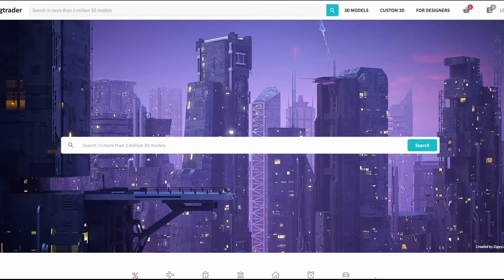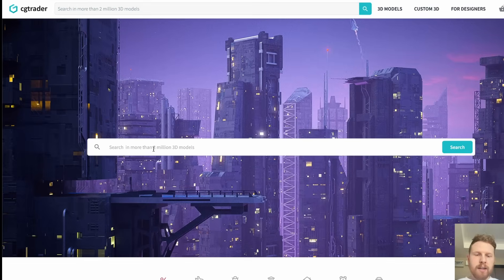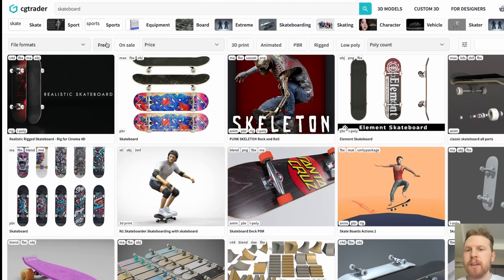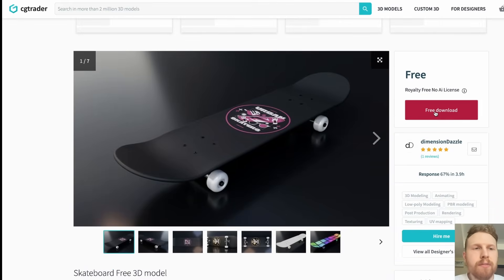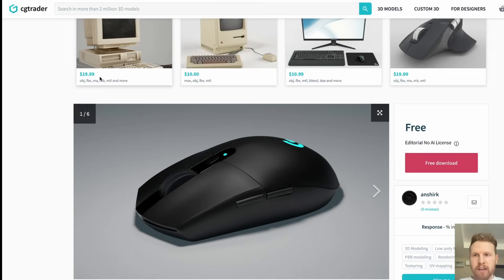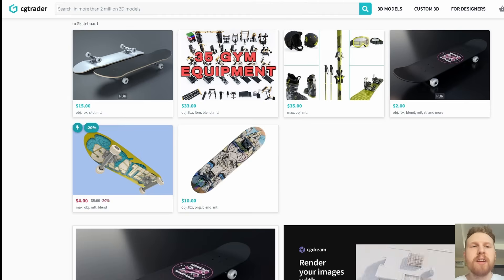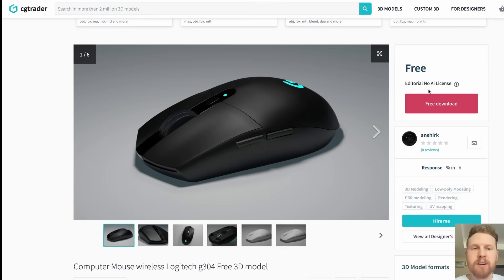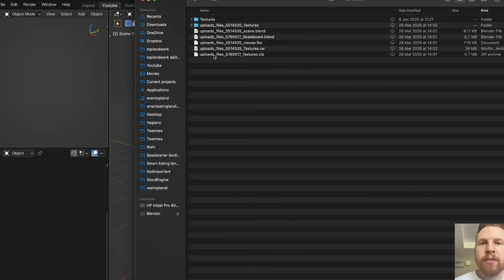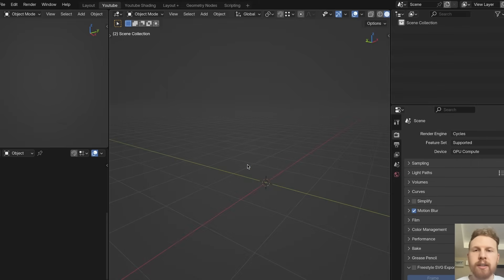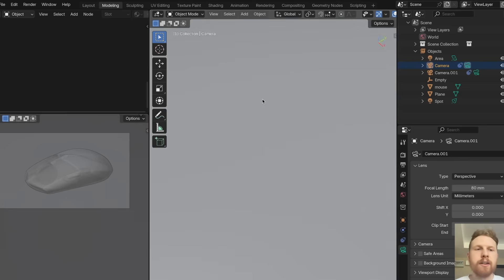Let's first find two objects we want to morph between. I'm going to CGTrader because there are a lot of nice free models here. Search for a skateboard, click on free, and choose a model, then click free download. For the other model I chose a gaming mouse, because it would be an interesting challenge to morph a skateboard into a computer mouse. Let's download this too, then open Blender and add the files — make sure you also download the textures because you sometimes have to download those separately.